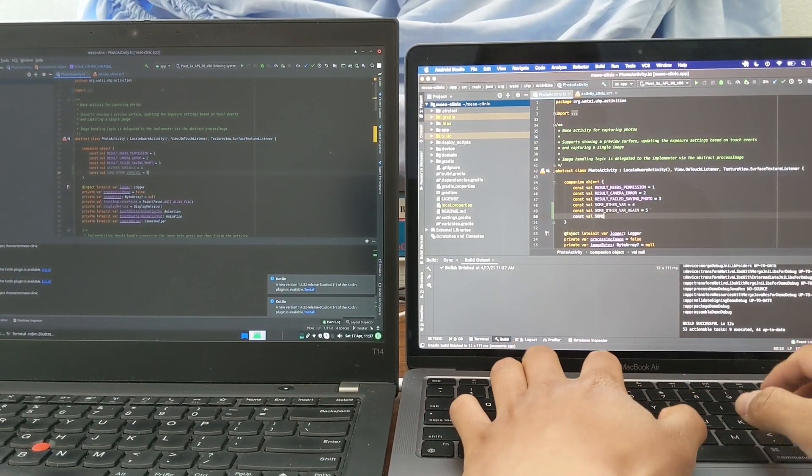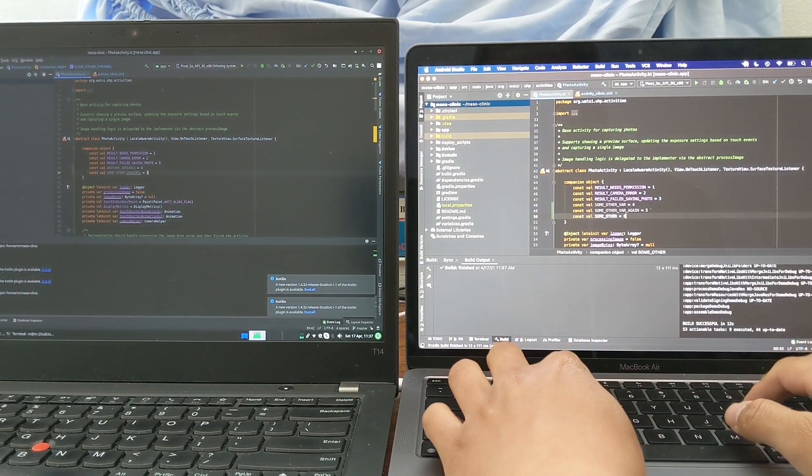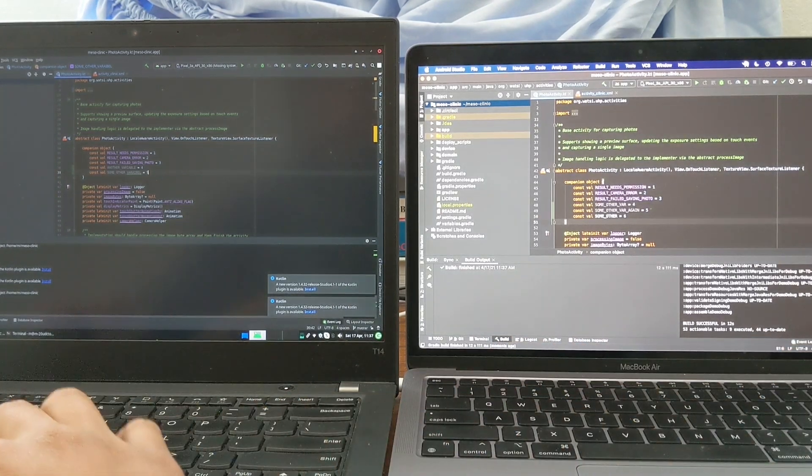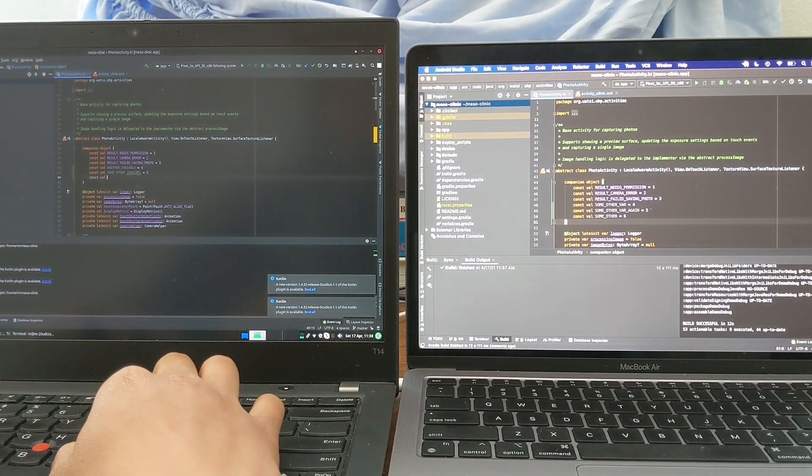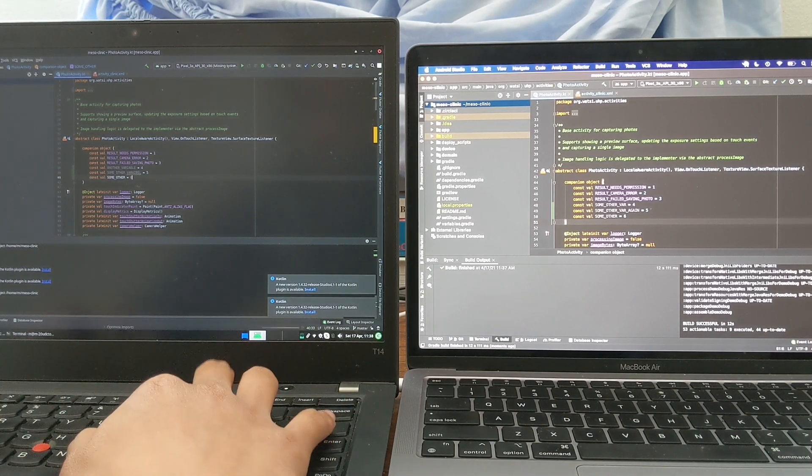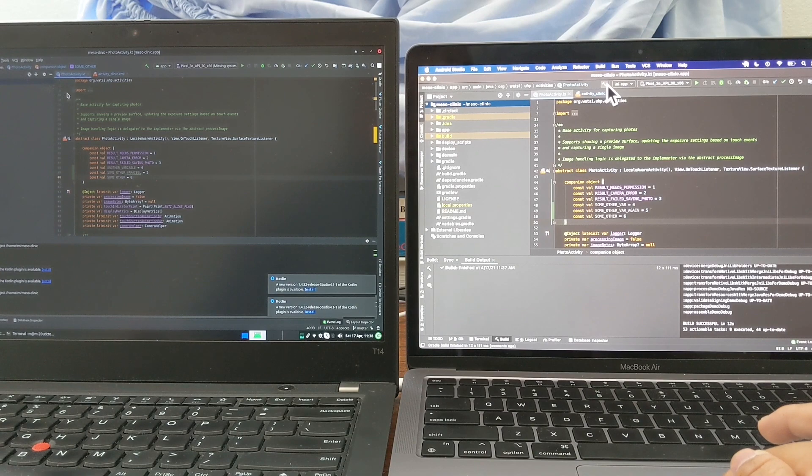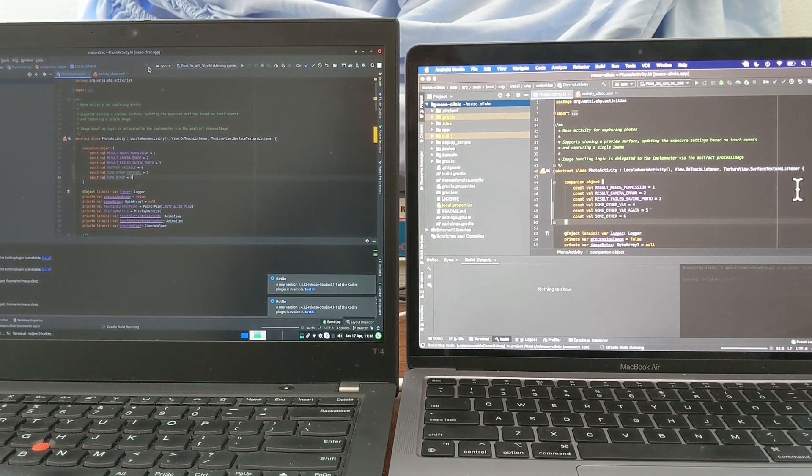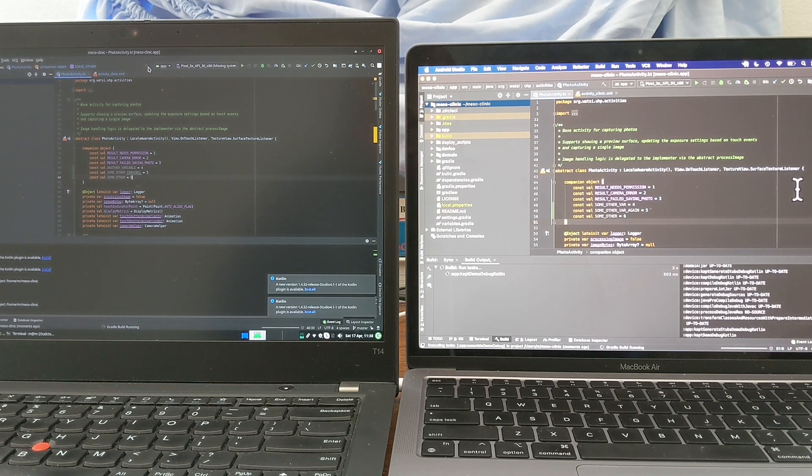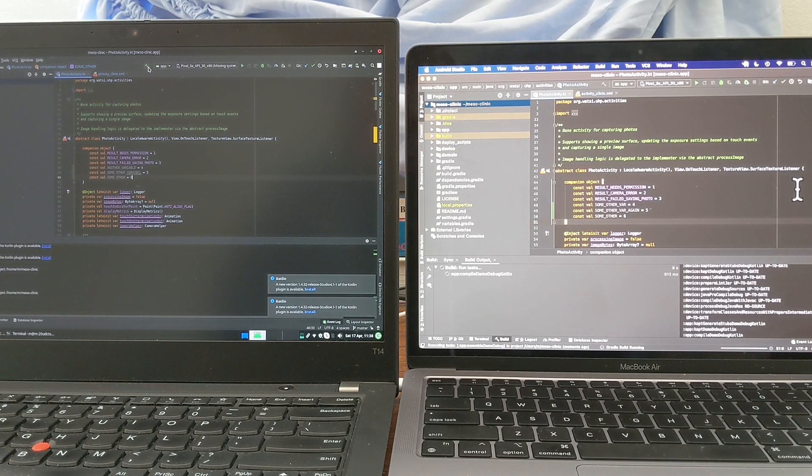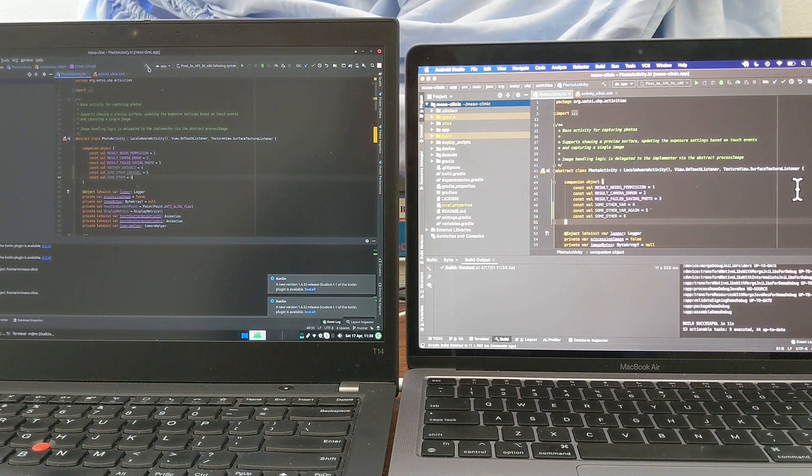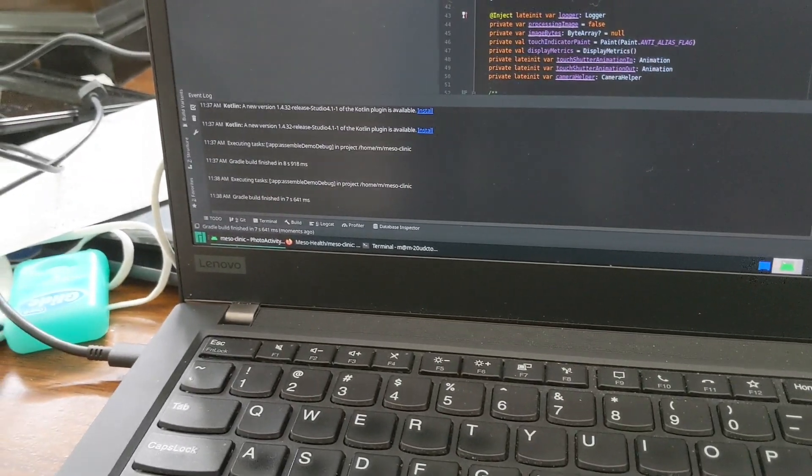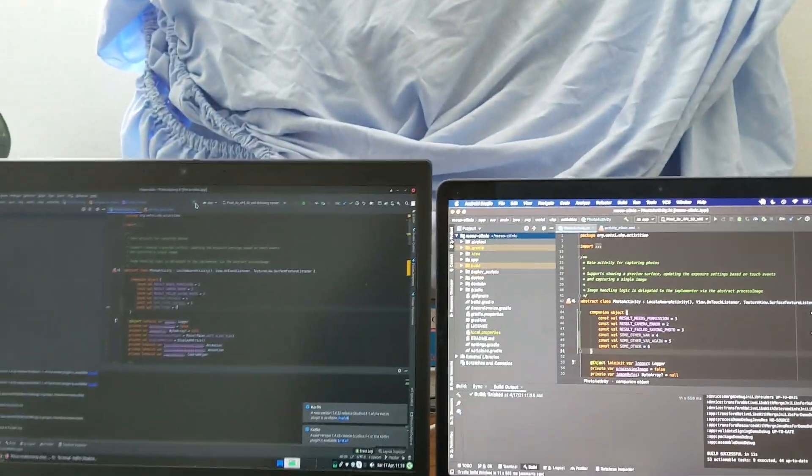And just to give you a third data point, let's do the same thing again. So change variable on the right, change variable on the left. Okay, so seven seconds, 7.6 seconds on the T14 and 11.5 seconds on the MacBook Air.